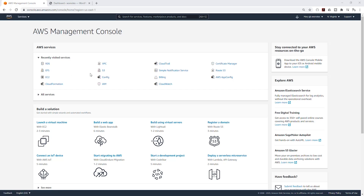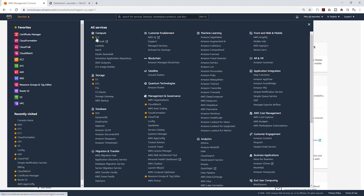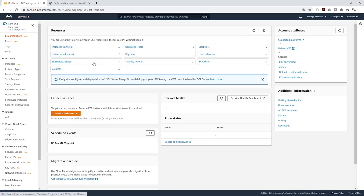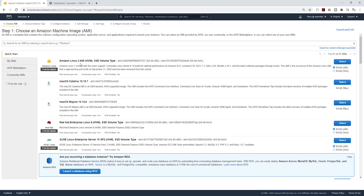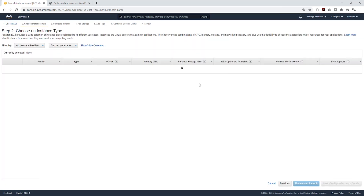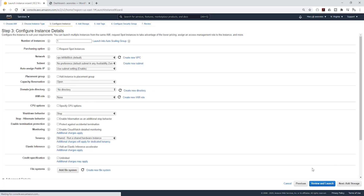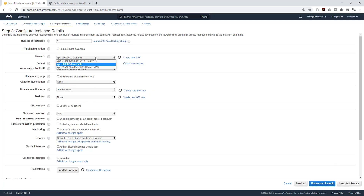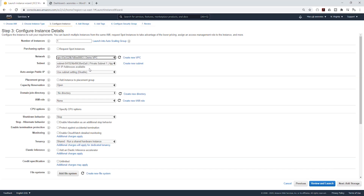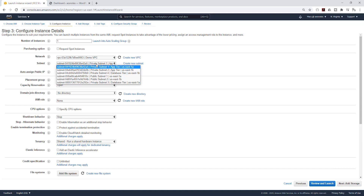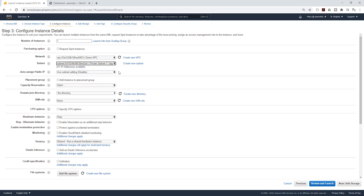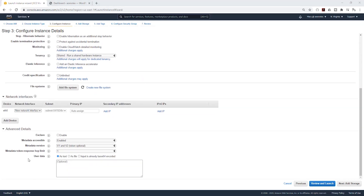Let's go to our EC2 dashboard. Type EC2, select services, select EC2, click launch instance. It's going to be Amazon Linux 2 AMI — select it, t2.micro. Select the drop down and select my demo VPC. Under subnet, put it in the private subnet one app tier.